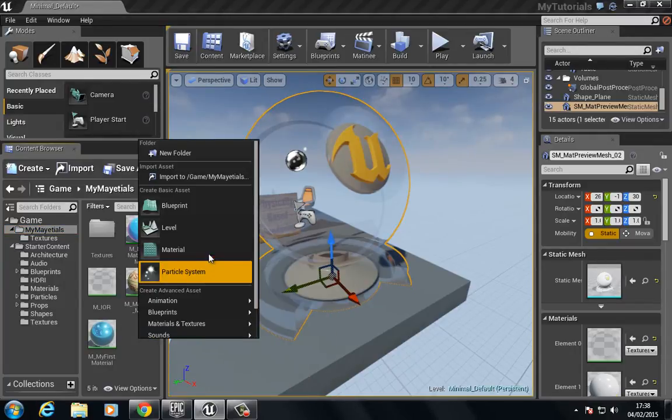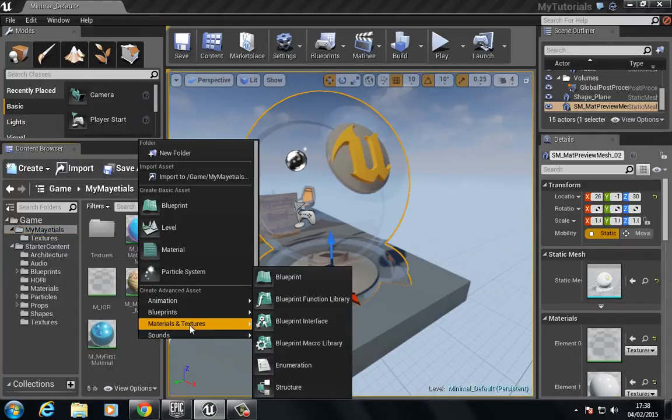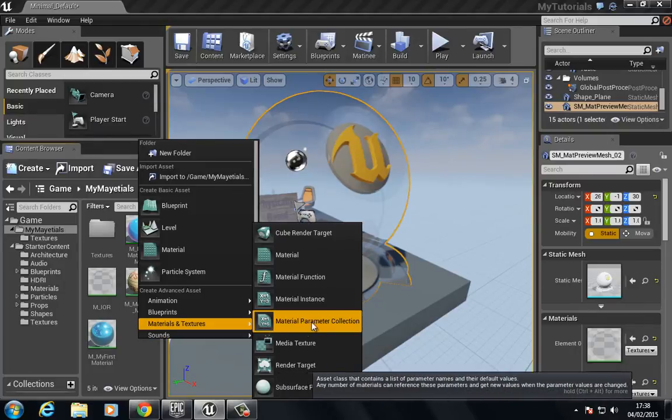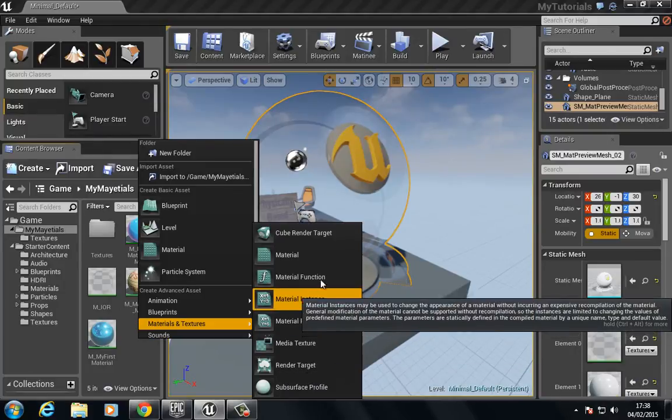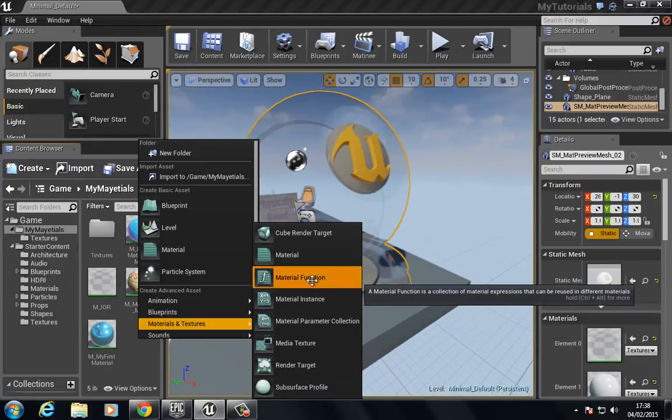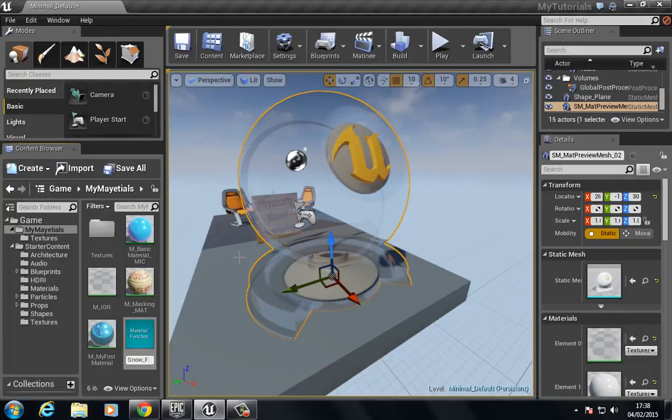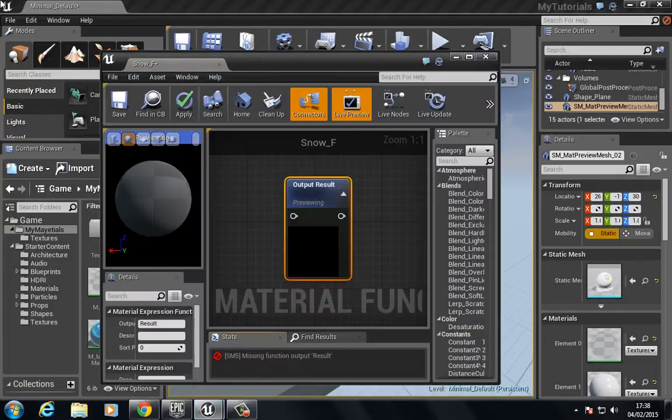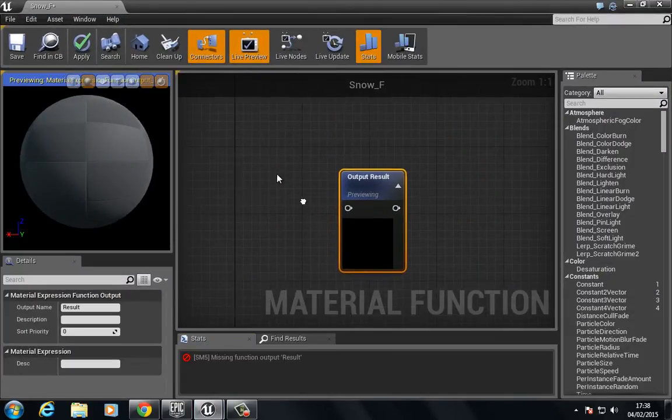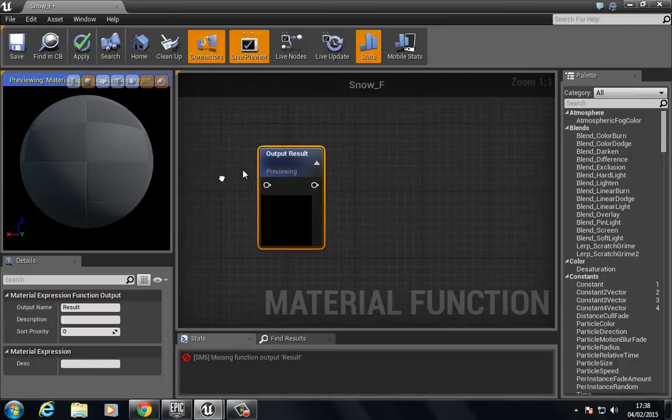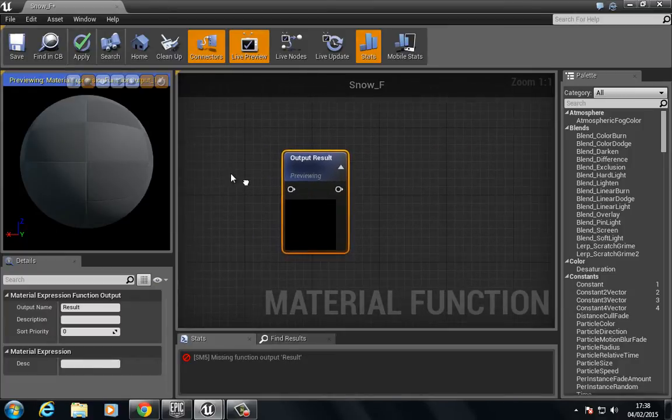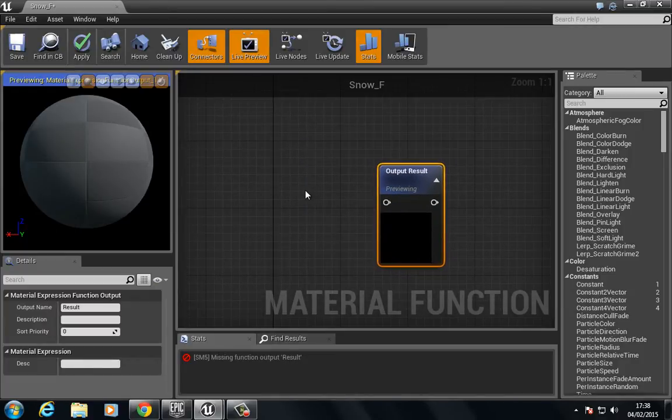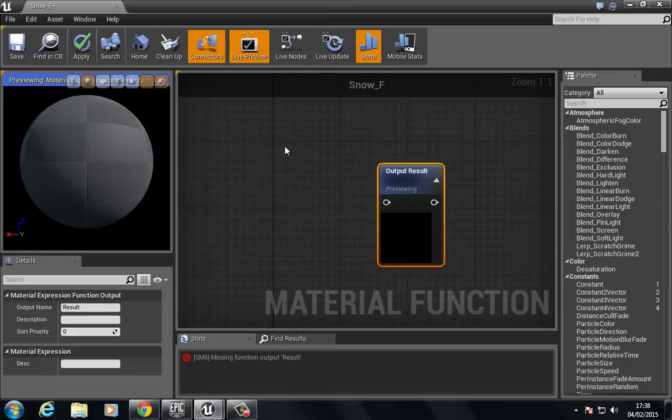So let's go back to our materials and this time when I right click, we're going to go to materials and textures. From here we want to choose a material function, so we're going to call this snow_f for function.